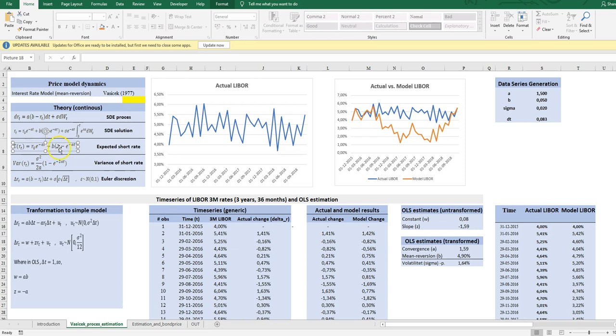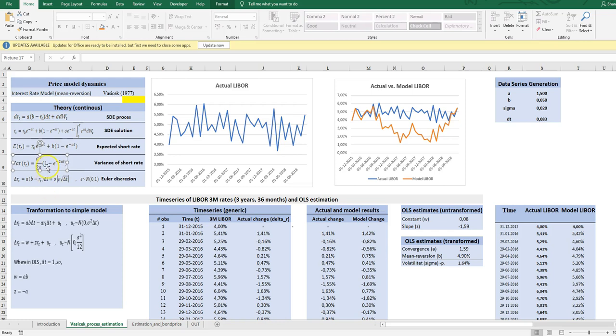Also here you will see that if t goes to infinity, so that's in the very long run in the process, if we simulate 2000 years ahead, all the exponential expressions will go out and it will leave us with b. So the long run mean of this process is the mean reversing level. The variance is constant in its parameters, so no conditionality on the rate today either.